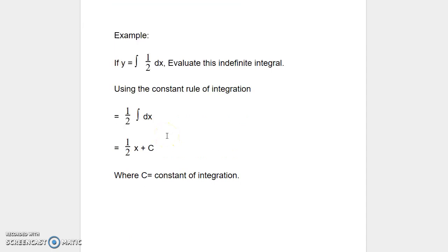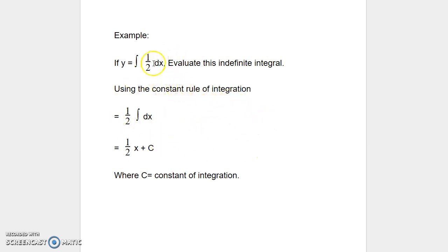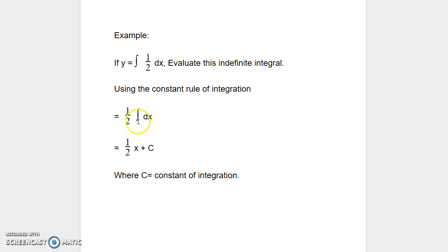Let us look at another example. If y is equal to integral of 1 half dx, evaluate this indefinite integral. Using the constant rule of integration, since 1 half is a constant, we are going to take it outside of the integration process and then write 1 half integral dx.